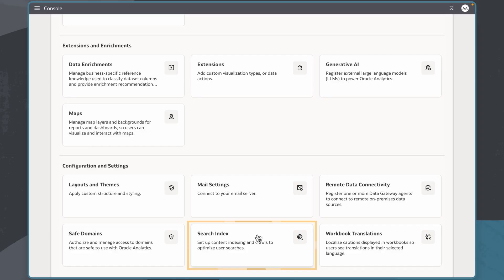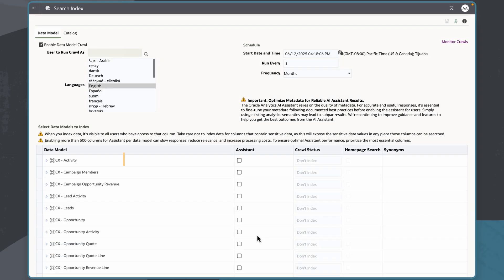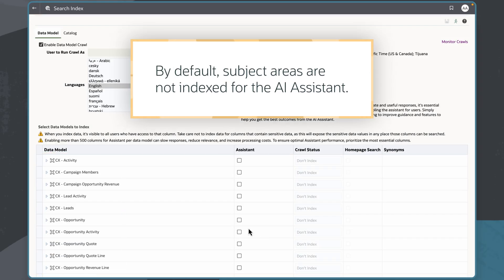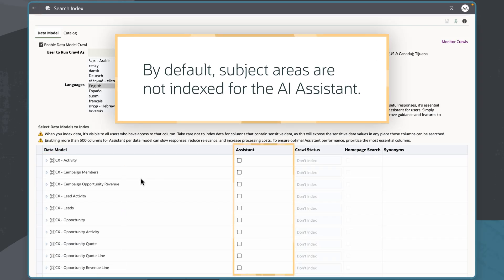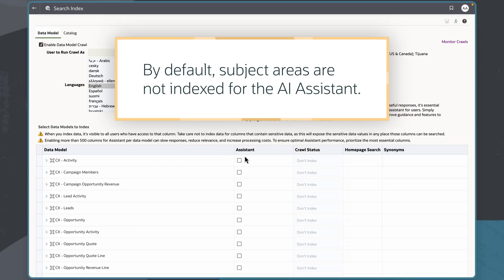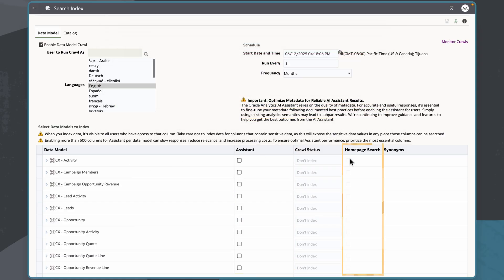Here I can define how my subject areas are indexed. By default, subject areas are not indexed for the AI assistant. I can also enable indexing for homepage search here.